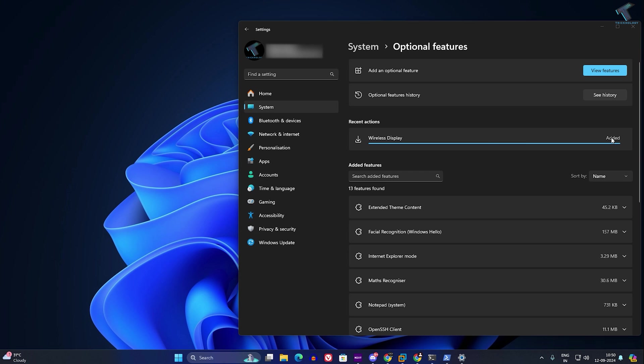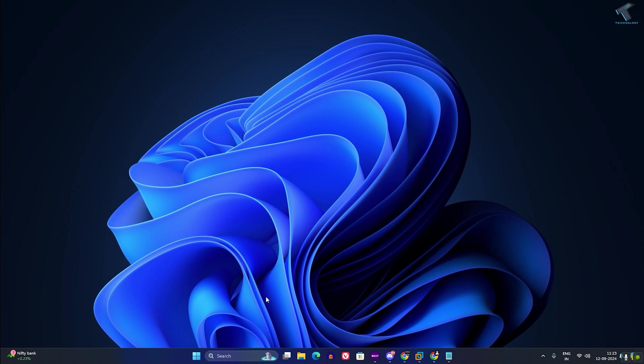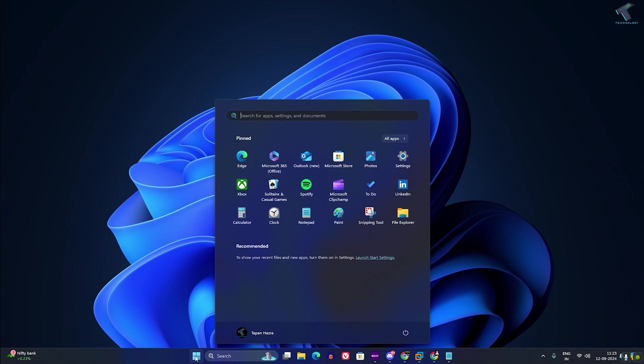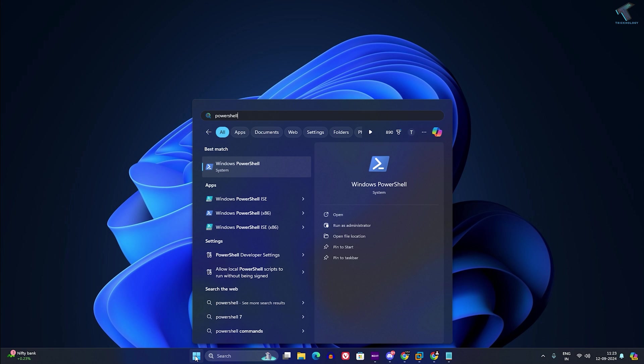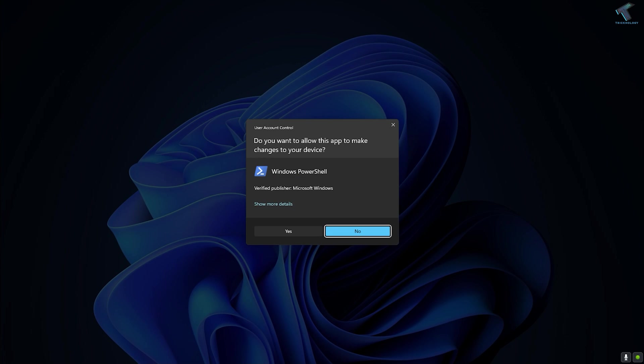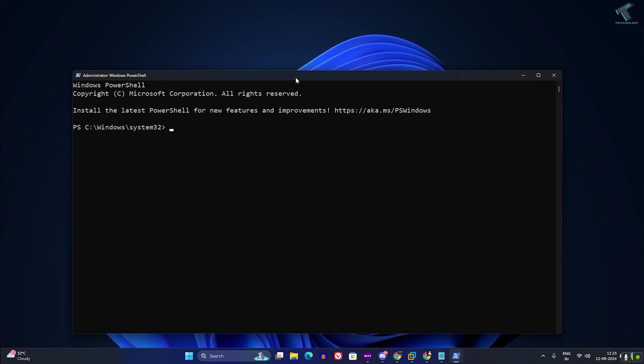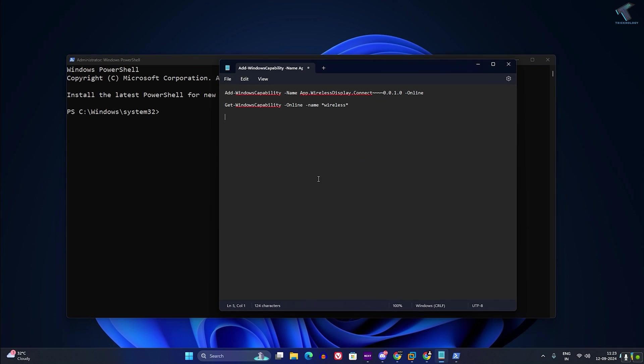After installation is done, go to your start window and type PowerShell. Right click on Windows PowerShell and click on run as administrator. Click on yes.